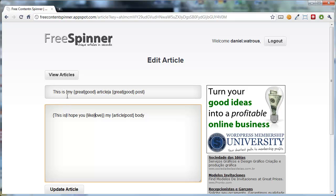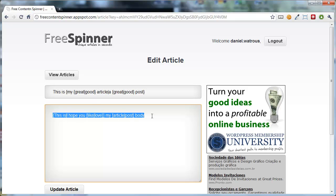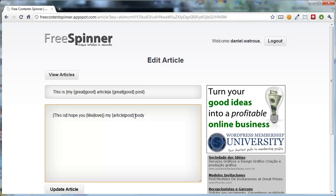Now, what that does is it adds a little more variation. Just adding those little nested options there will add several unique options to how many different variations you can get. Now down in the body copy, you'd do the same thing. You'd say this is, or I hope you like, love, and then my article post, article or post body.